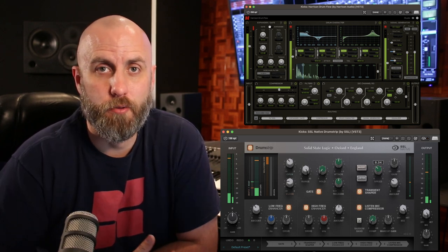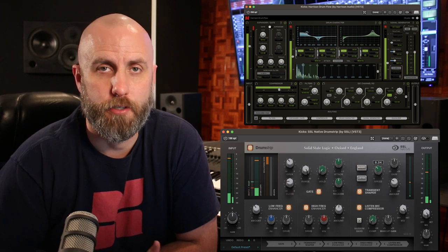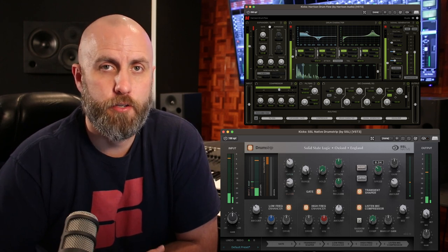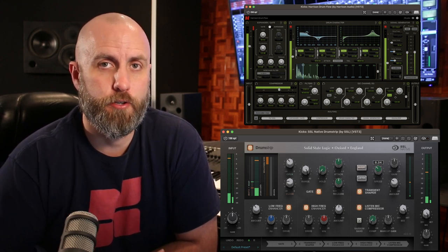Drumflow and Drumstrip are the only plug-ins you need to create drums with weight, detail, and definition. Head over to the SSL website to add this bundle to your studio's workflow.